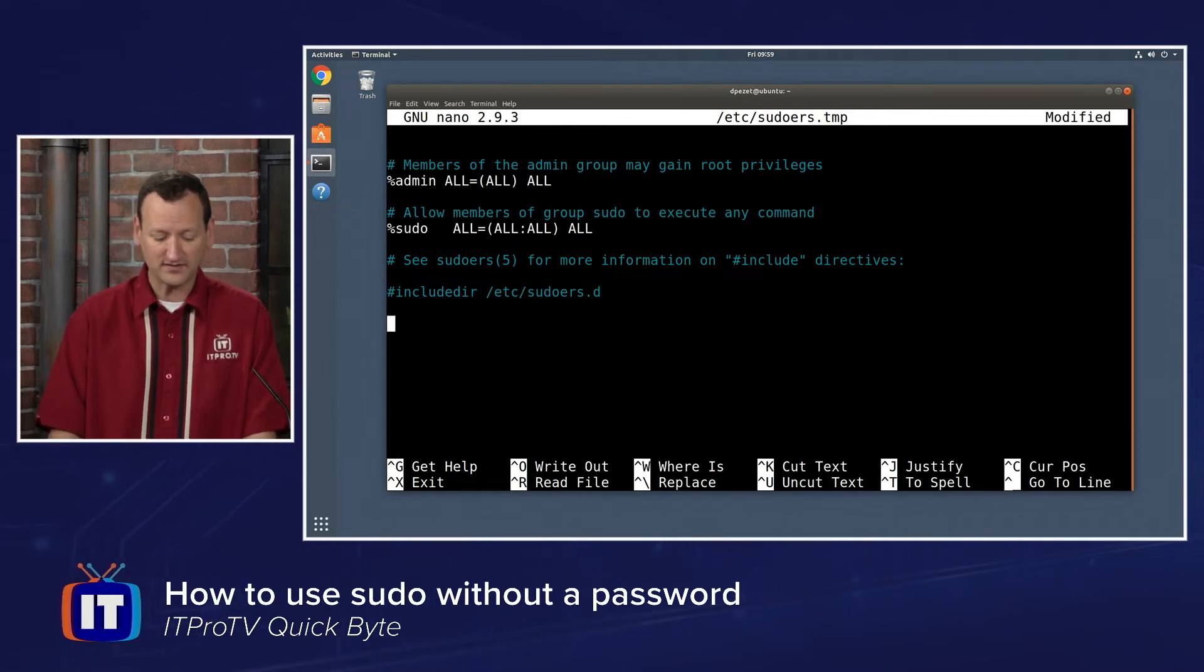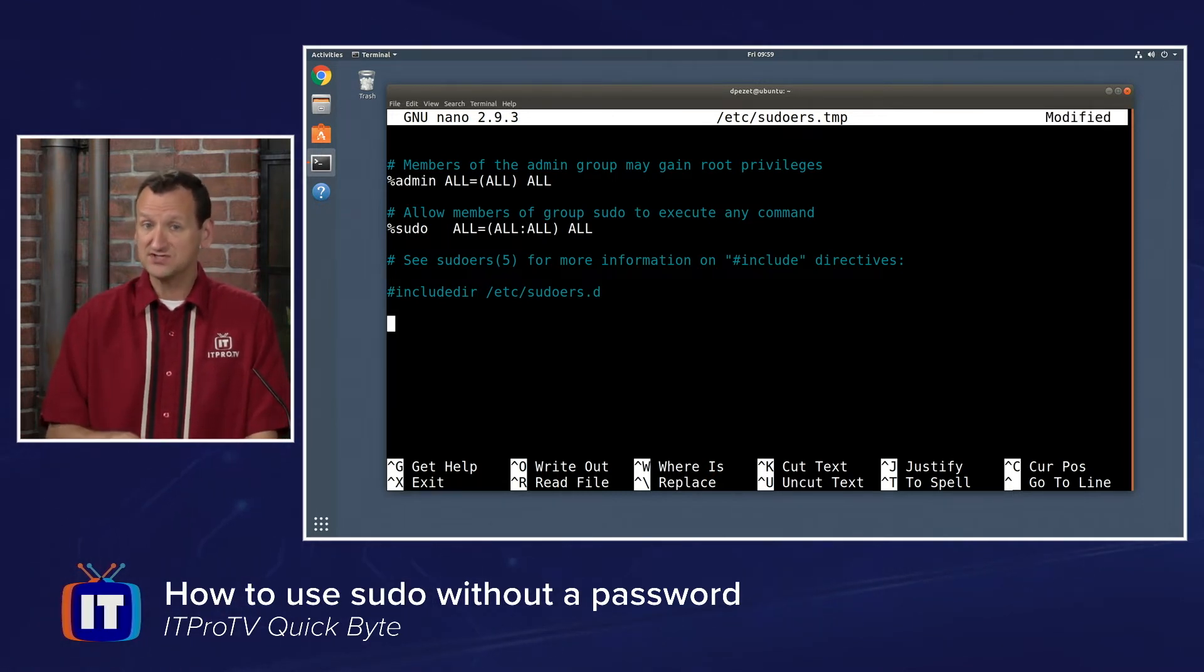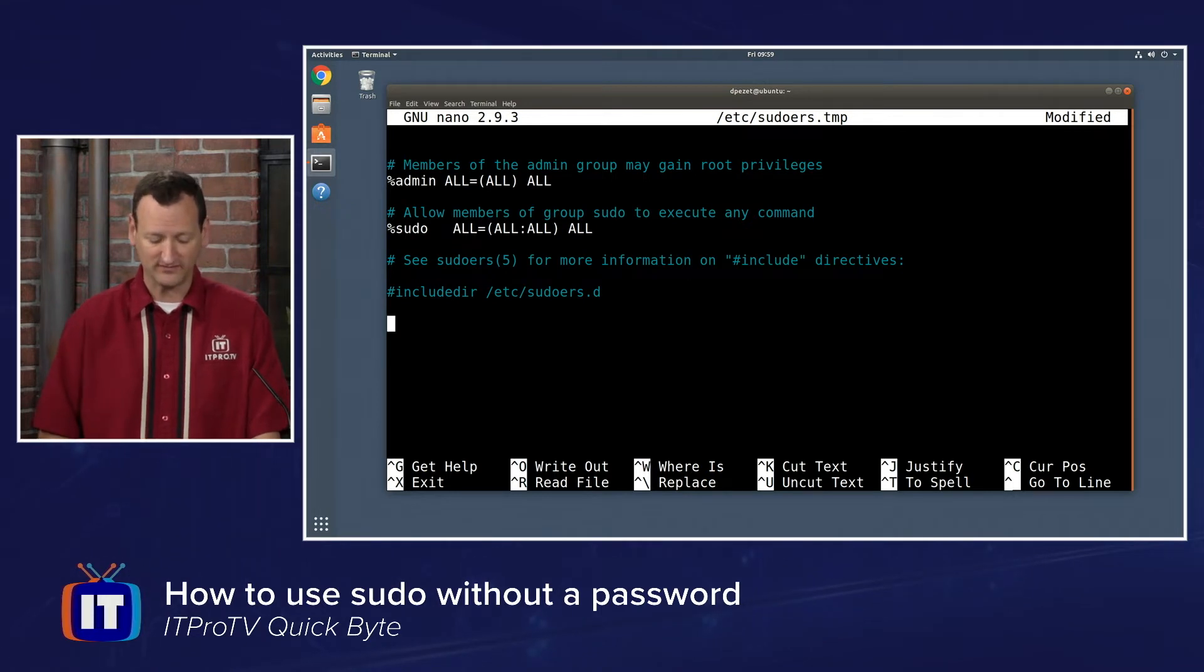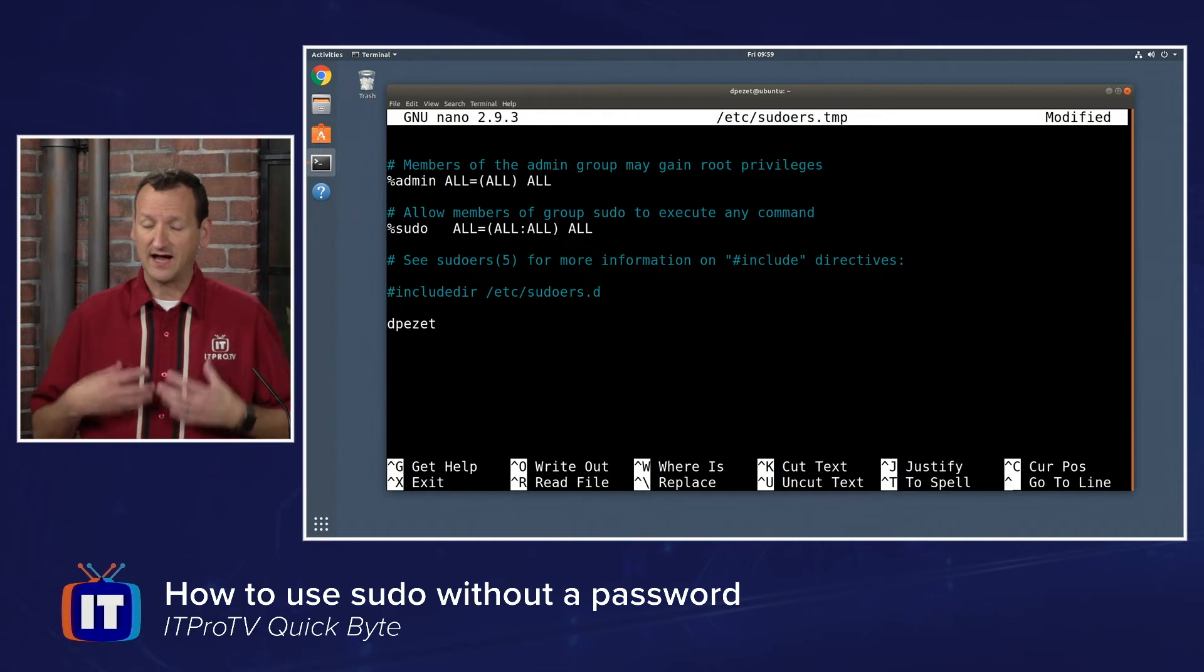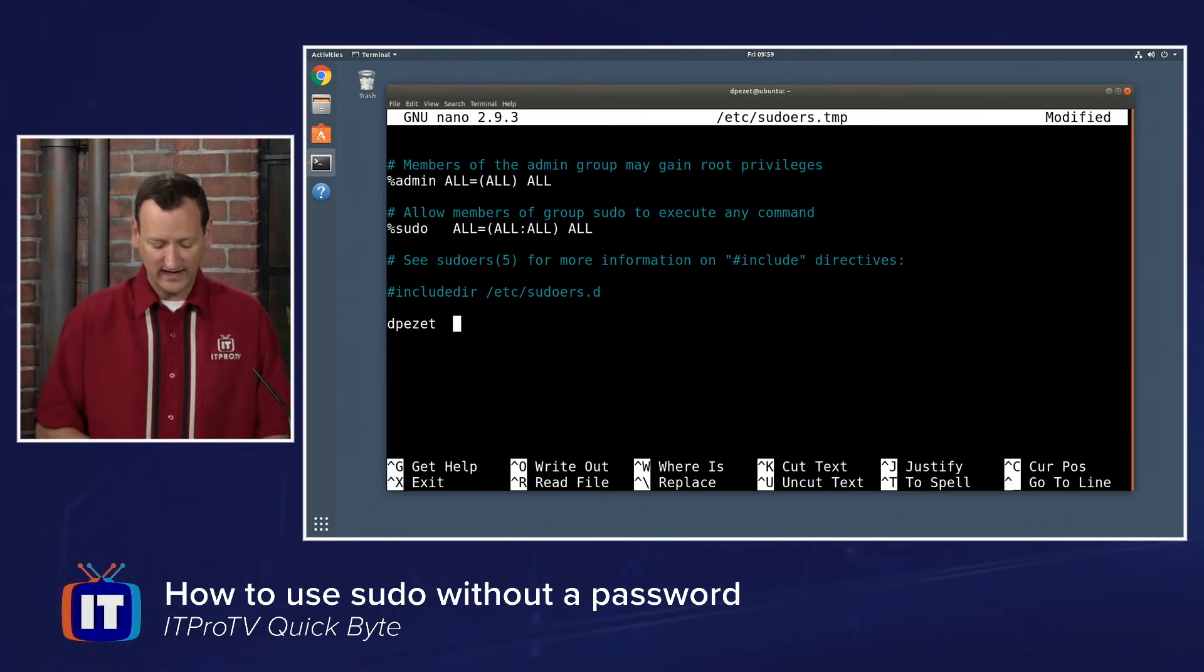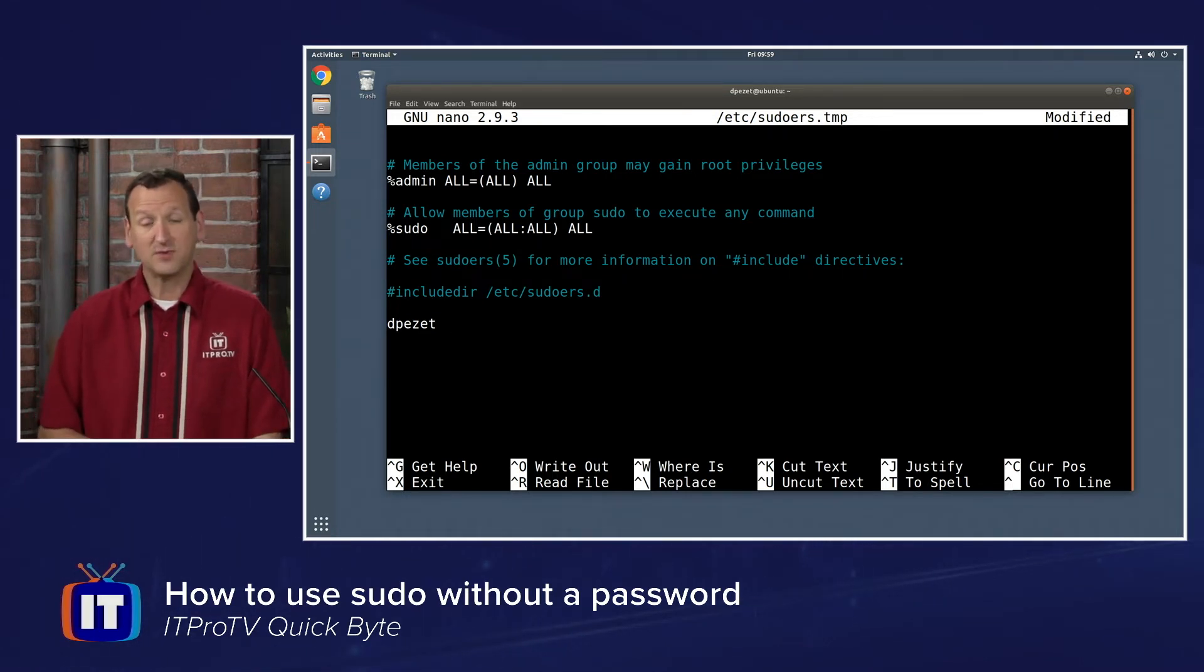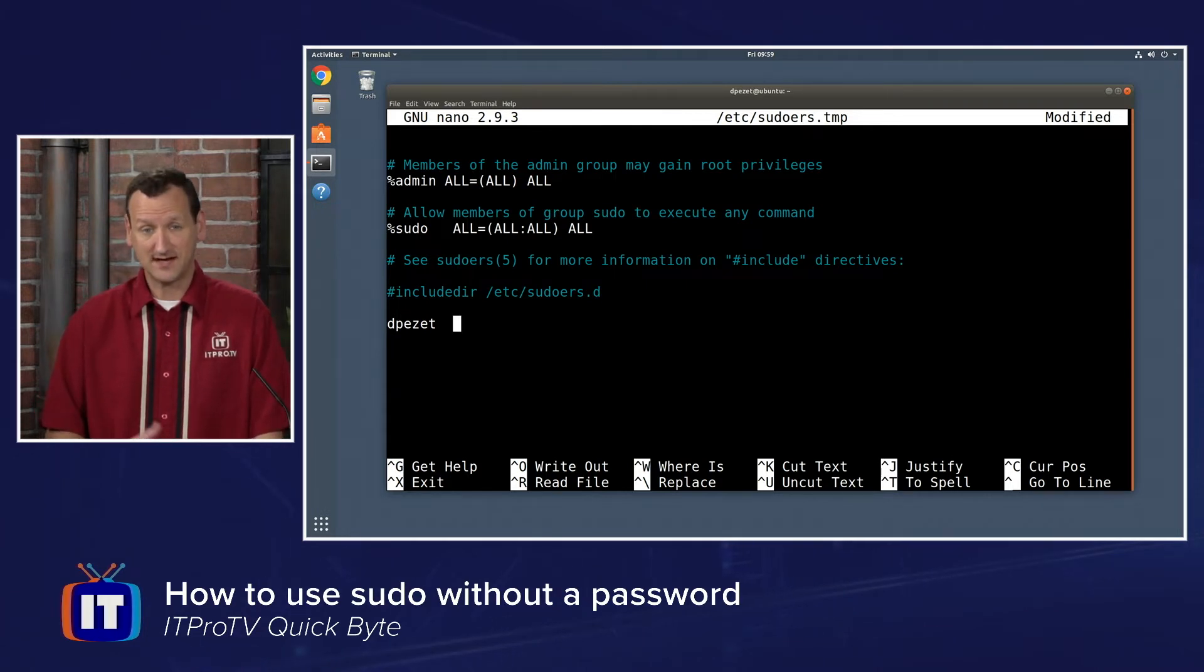Now I'm going to go all the way down to the bottom of the file. This file is processed from top to bottom, so any changes you make typically need to be done at the bottom of the file. And I'm going to add an entry in for my user account. I want to be able to run sudo without having to provide a password. I then need to tell it what commands I'm authorized to run, and from what machines I'm allowed to use this from.